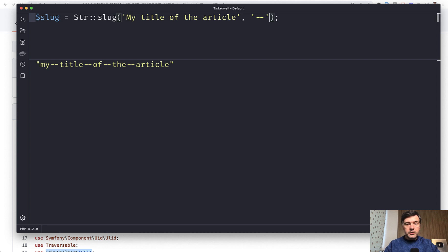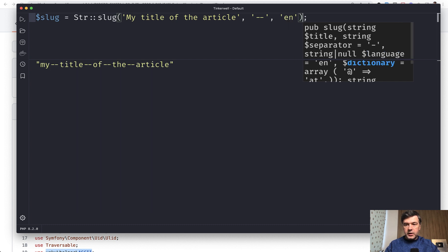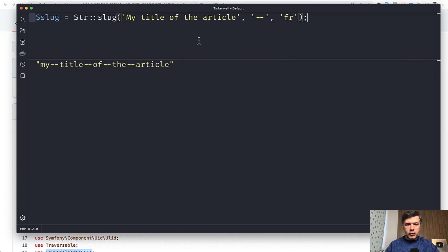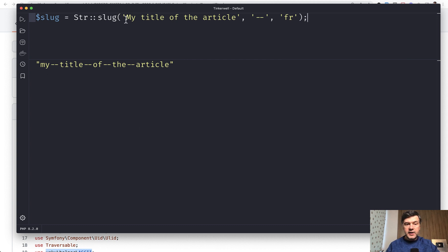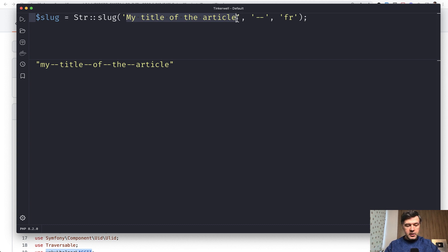The third parameter is language. What does it mean? By default it is English, but what happens if you change that to French or Spanish? Nothing really changes, right? But how it works under the hood - if you have text in your native language which has non-Latin characters, it would transform it to the respective Latin characters it represents.